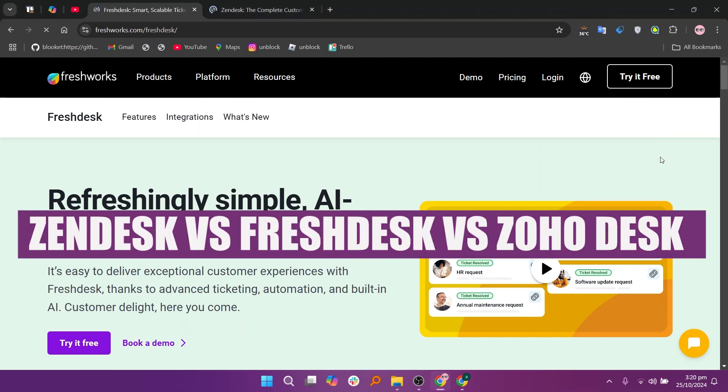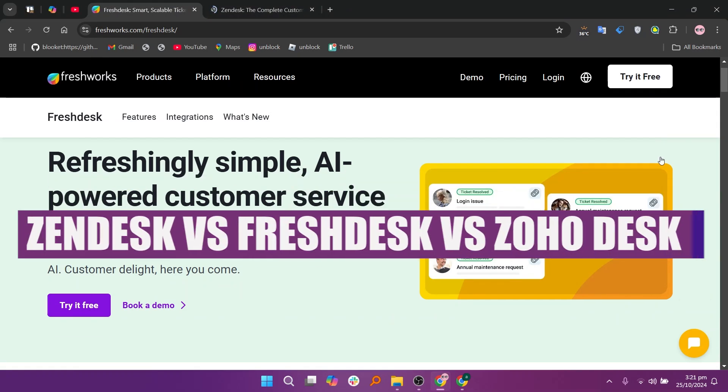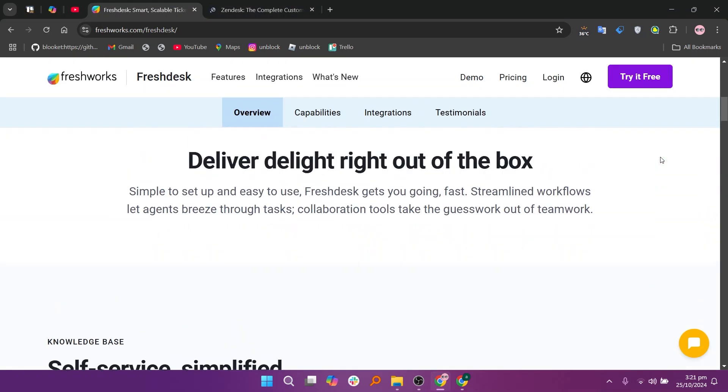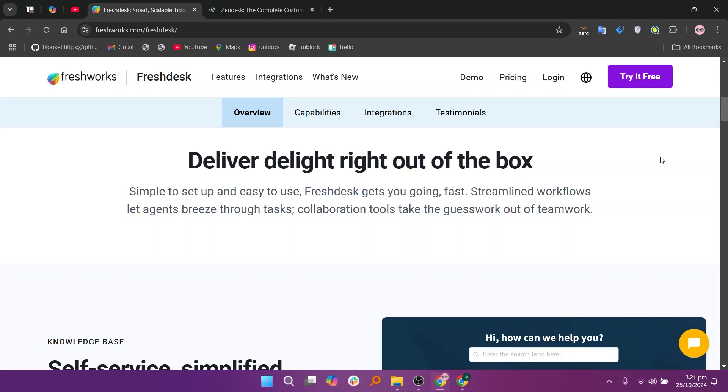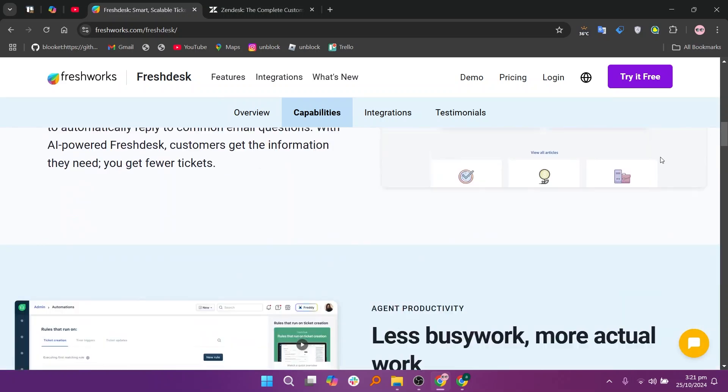In this video, we will compare Zendesk, Freshdesk, and Zoho Desk. If you want to get started with Zendesk, Freshdesk, or Zoho Desk, you can use the links given down in the description.